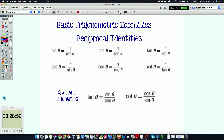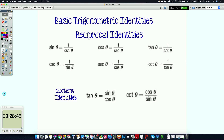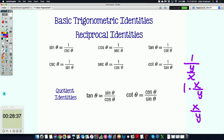Cotangent is technically the reciprocal of tangent because it's nothing but one over y over x. When you have a fraction within a fraction, you keep-change-flip: keep the one, change the division to multiplication, and flip it to get x over y, which is cotangent. Then you have your quotient identities. We already know that tangent equals sine theta over cosine theta, and cotangent equals cosine theta over sine theta. We use these identities to find exact values and to simplify.